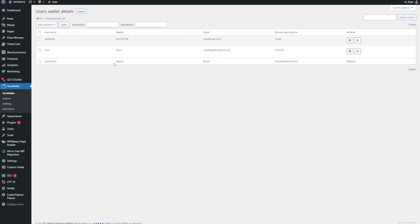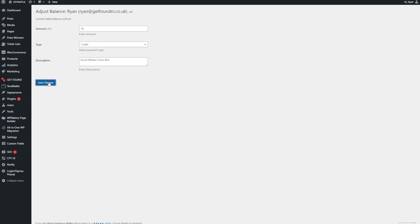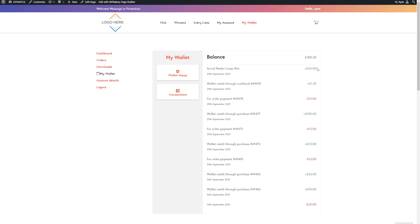There's another thing you can do — click the cog icon. Say you have a user you want to give money to, maybe from a social media marketing campaign where you're giving away a hundred pounds. You can go in, click on the amount — say fifty pounds — click credit, add the reason such as 'Social Media Comp Win', and save changes. This person now has an extra 50 in their wallet. You're not giving away liquid money — you're giving site credit they have to use with you.